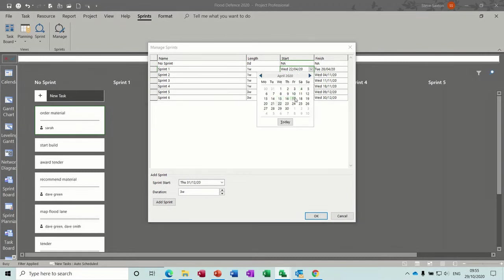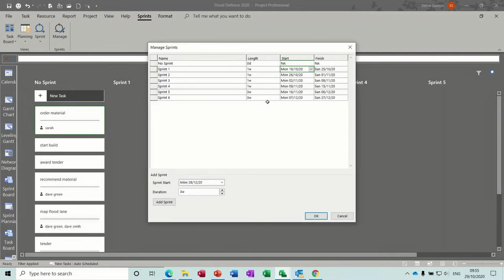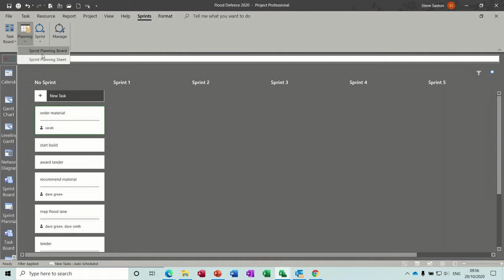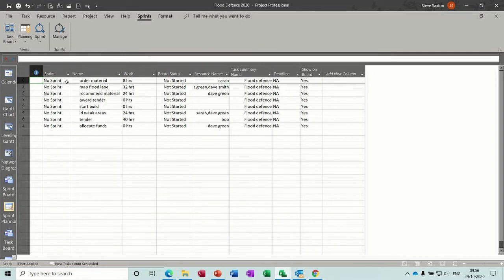Monday the 19th of October. So they've all changed now, so that should fix that. But that's why there's been nothing coming on to Sprint 1. So if I go into the planning sheet, I've put everything back to No Sprints. I'm just going to go back through that.